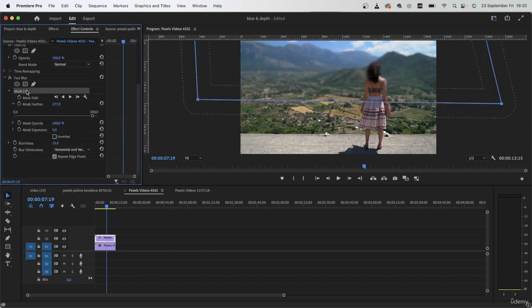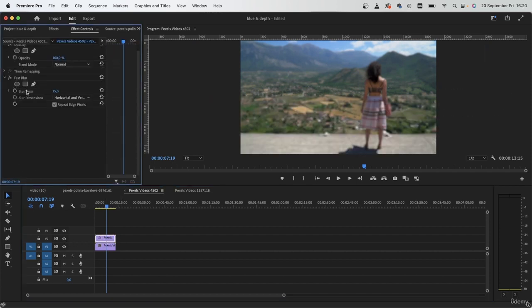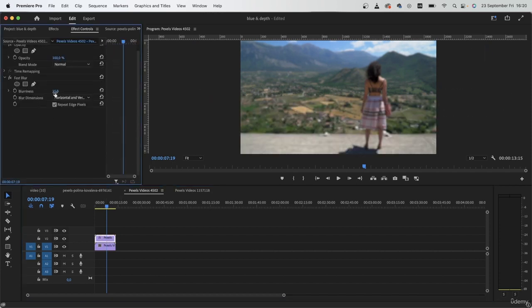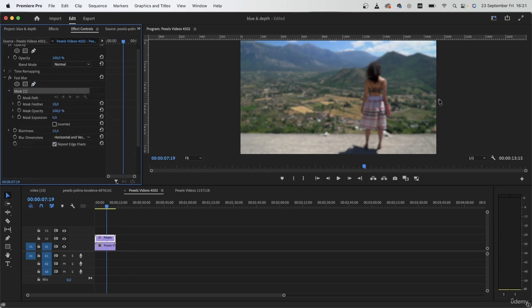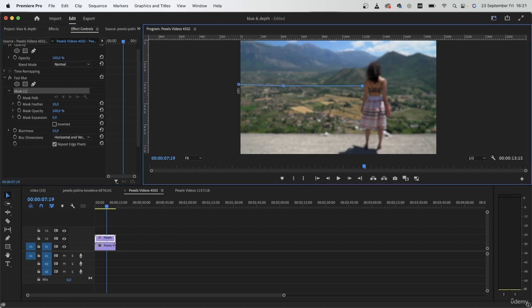So we blurred out the mountains in the back by simply adding the fast blur effect. So I will actually delete my mask one and instead just go around my subject with the pen tool. I want to blur out the mountains and just go around the subject.